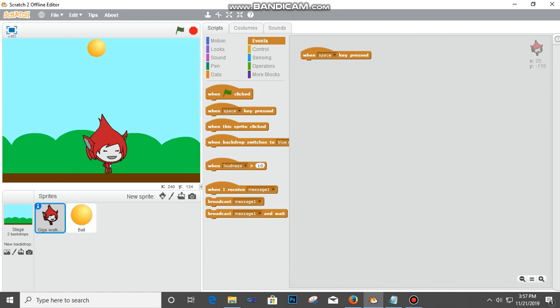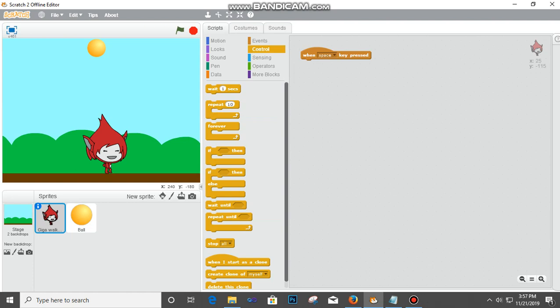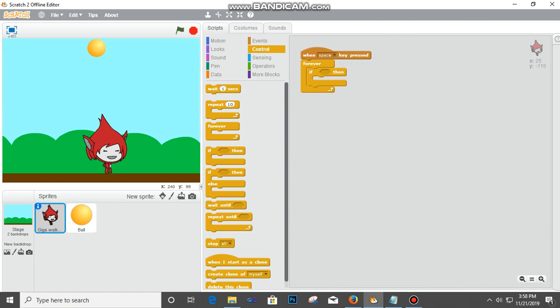The next thing is we want it to continue, so we're looking for a loop. Go to Control and then look for something called Forever - place it here, it's just like a puzzle. The next thing is I'm going to look for an If statement, so I look here again for If Then and place it inside this.